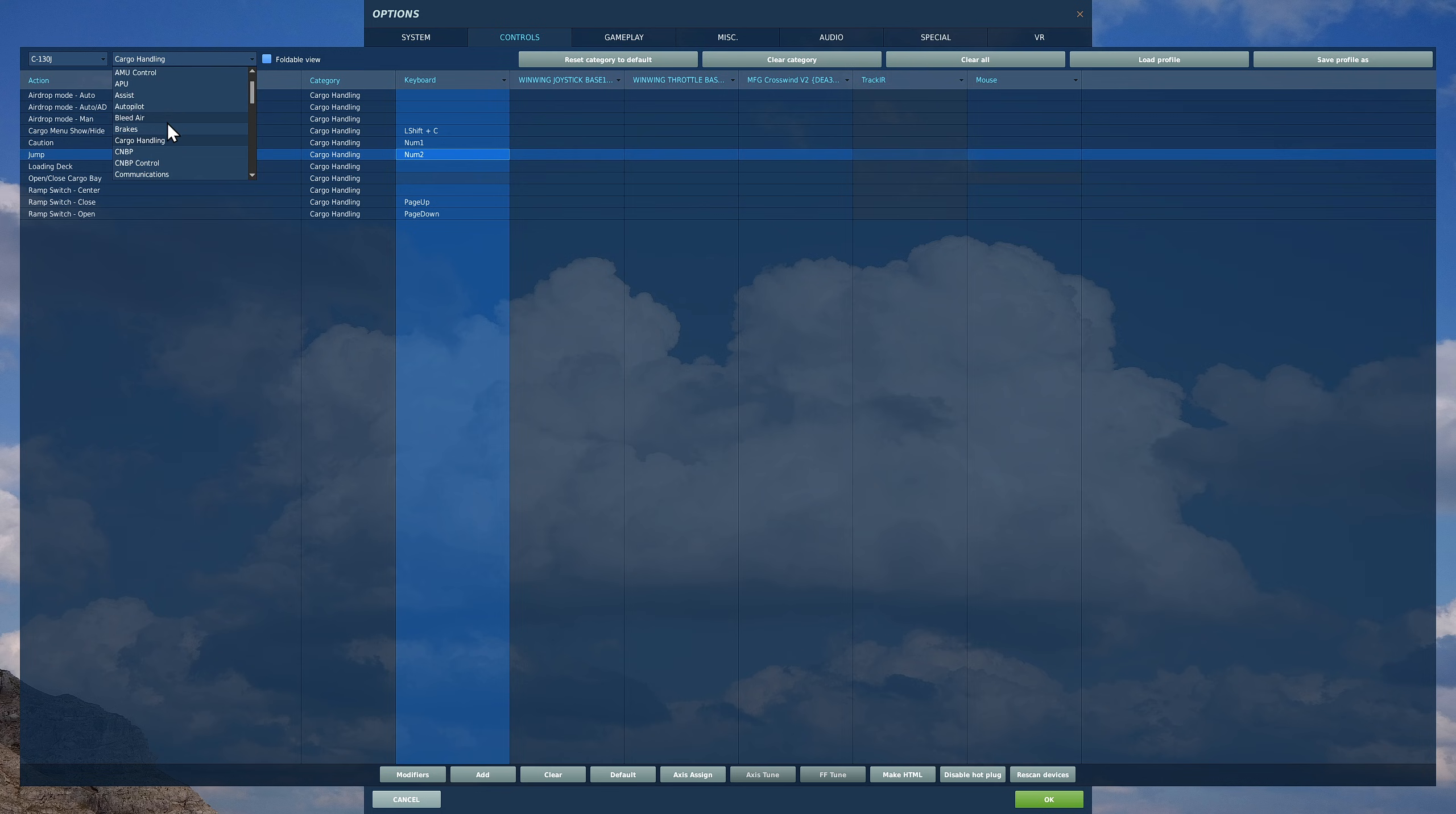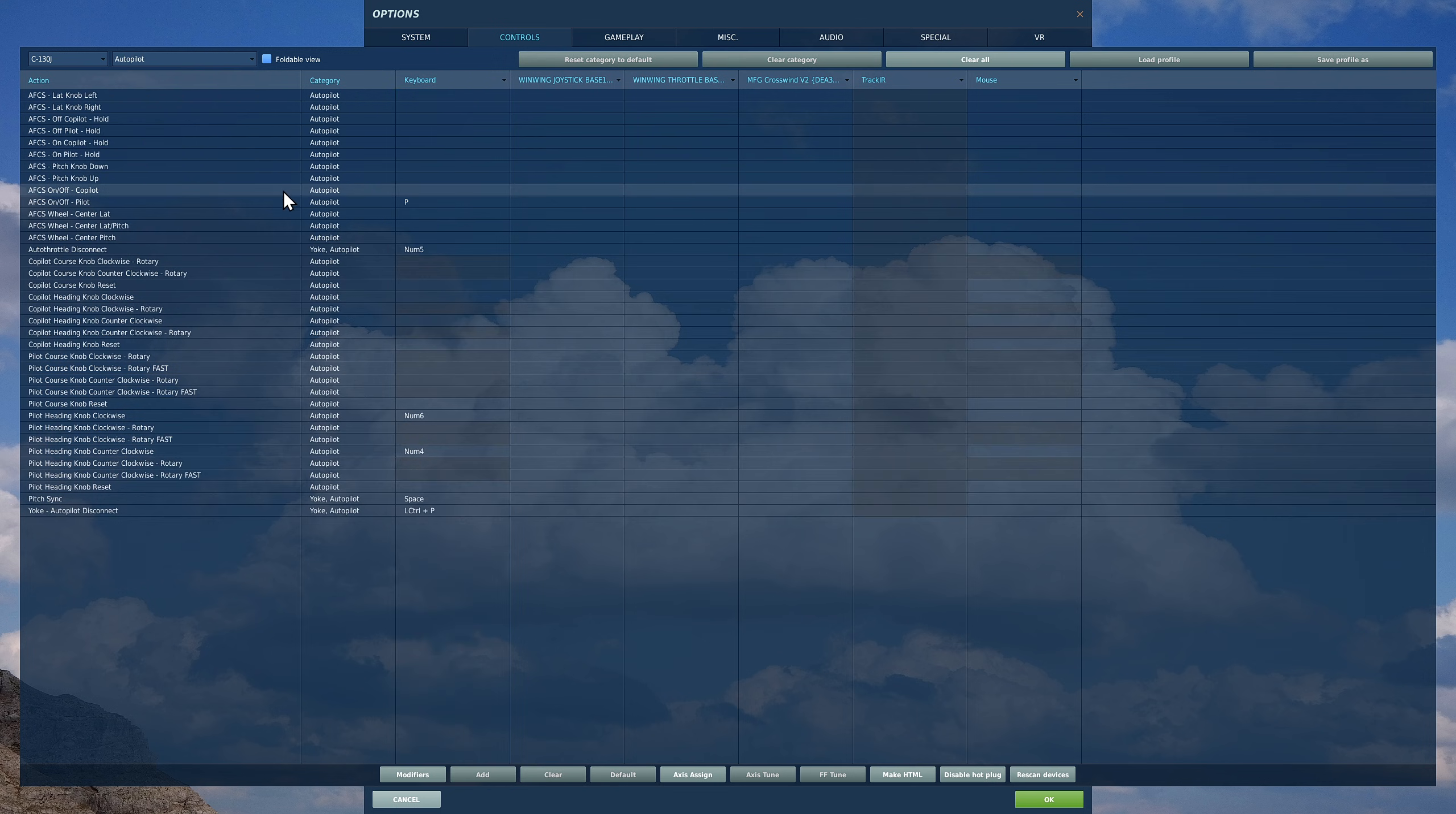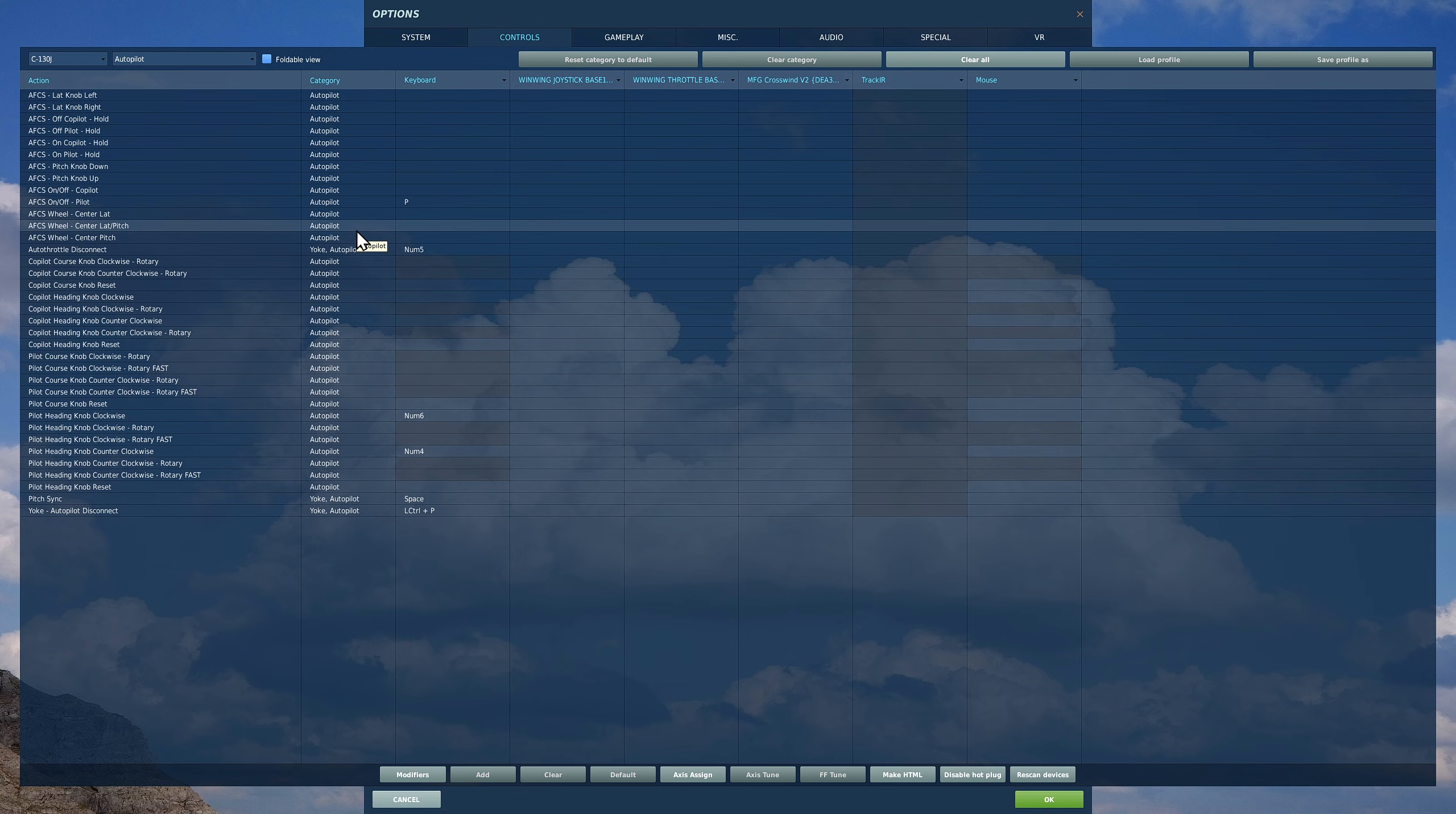Next we're going to go to autopilot. There's a couple on here that are going to be really useful. Obviously in front of you, just below the HUD, you have your autopilot panel and you can press the various buttons.